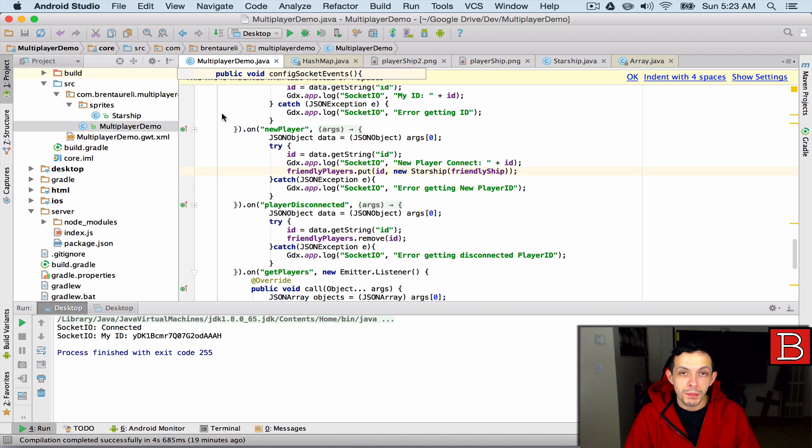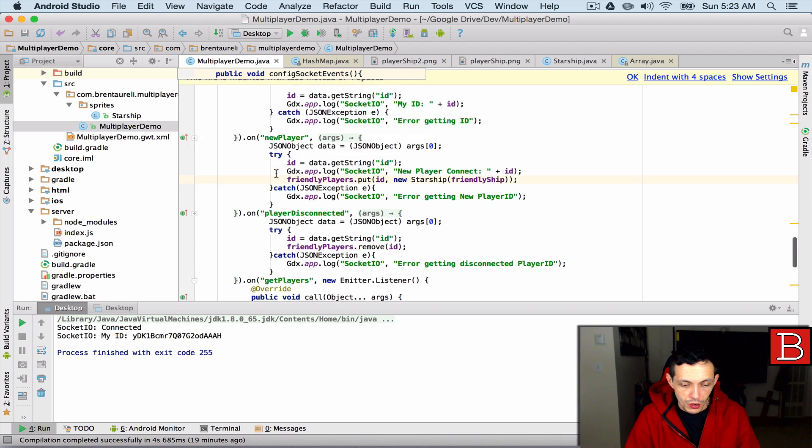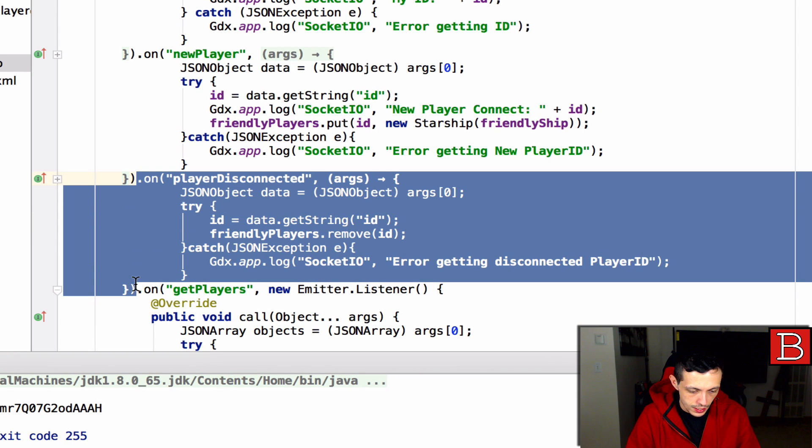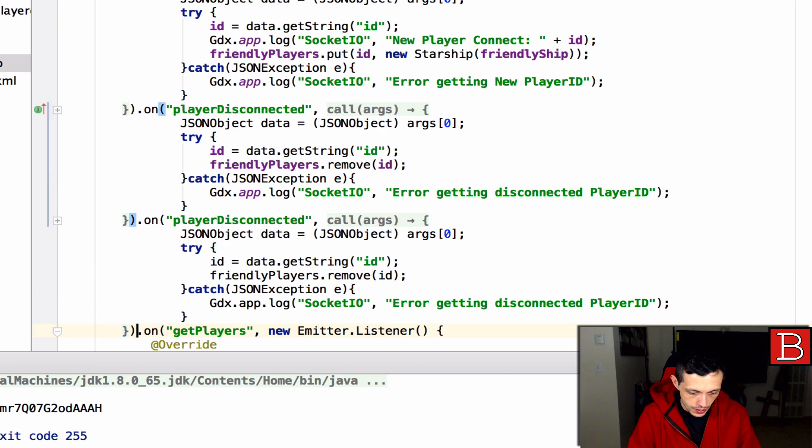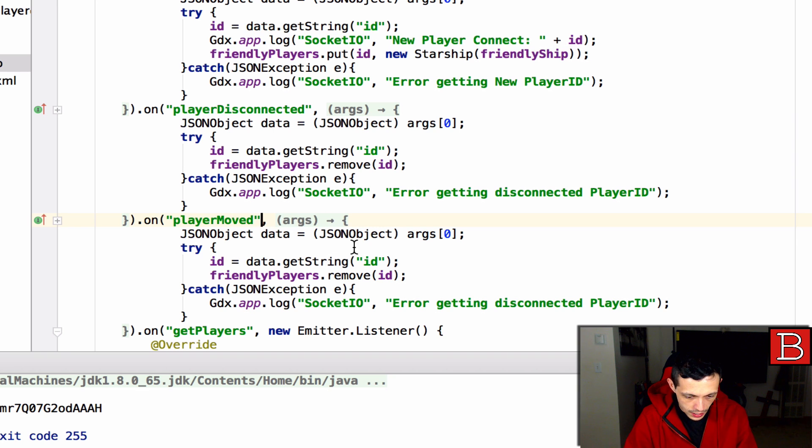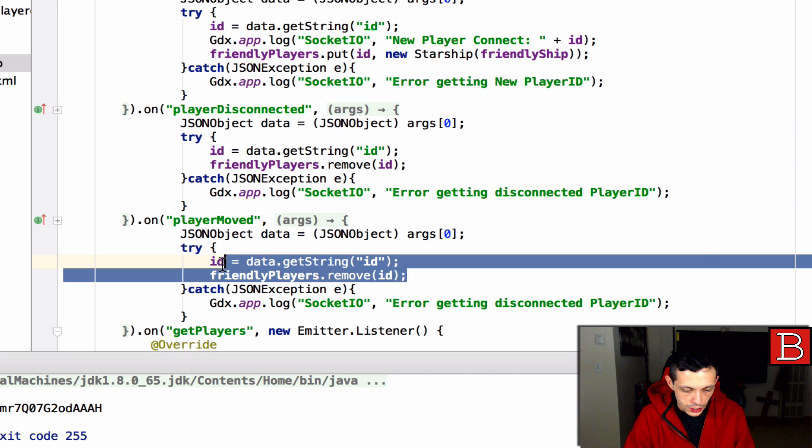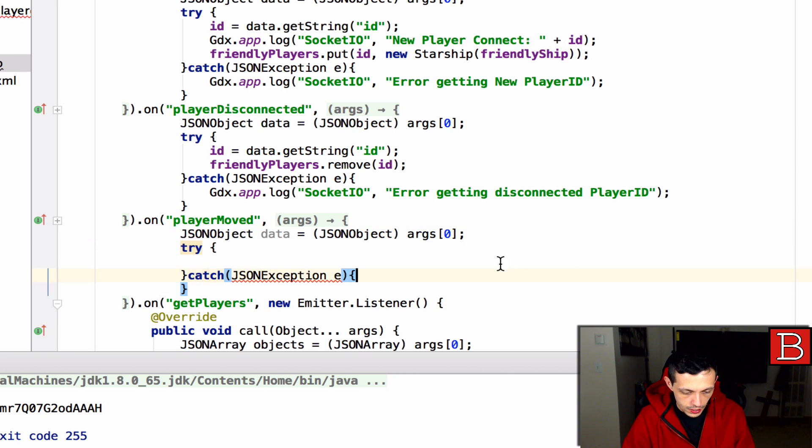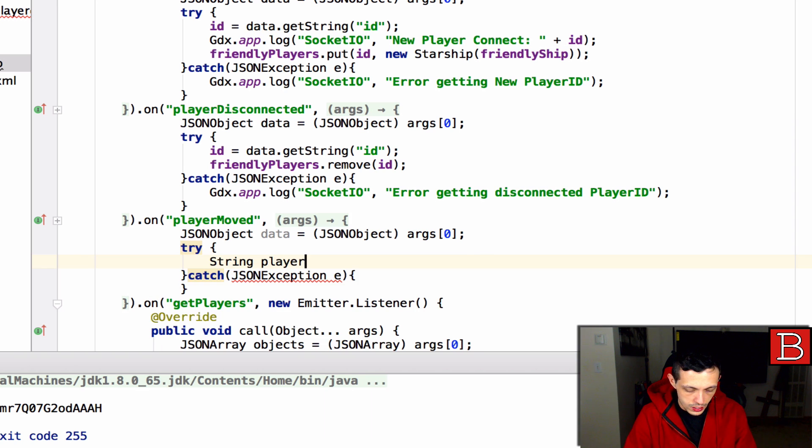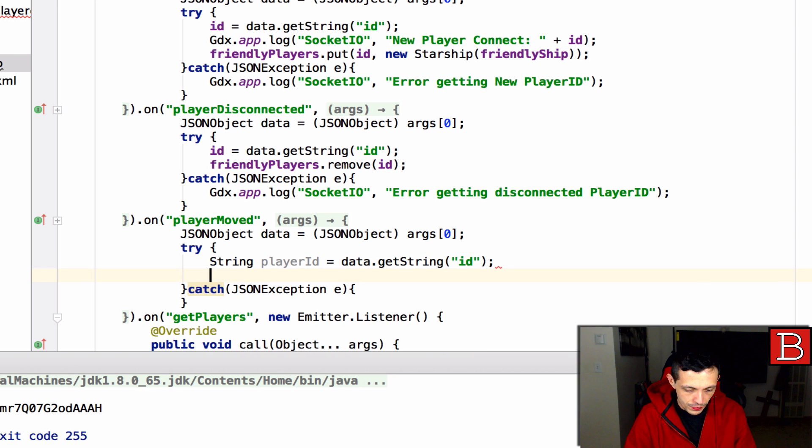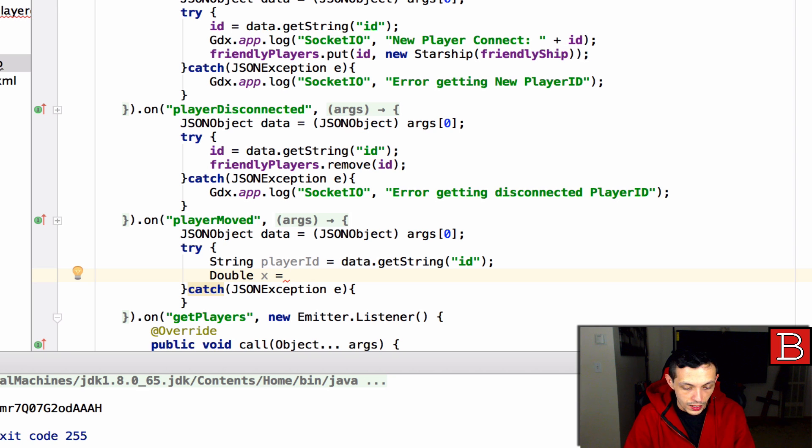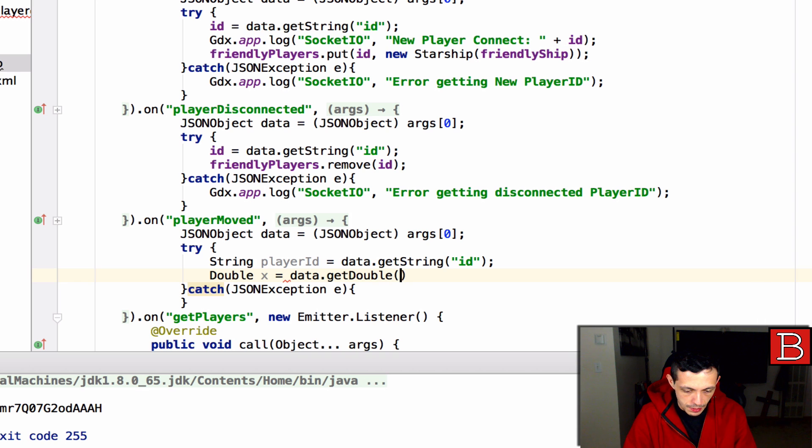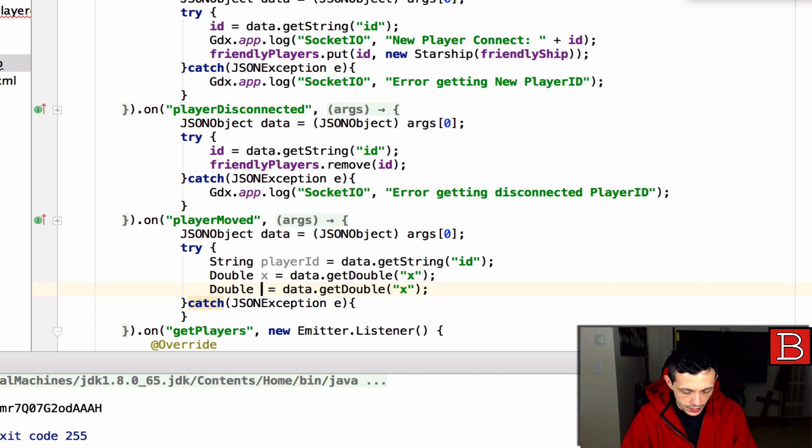Now we need our client to respond to a player moved event when it receives it from the server. We're going to change the name of the event to player moved and then it's going to get a json object for the data. We are going to first get the string for the id. We're going to call this player id equals data.getstring and we want the id. Then we want a double for our x axis, that will be data.get double and it is going to be labeled x and then we can also data.get y.